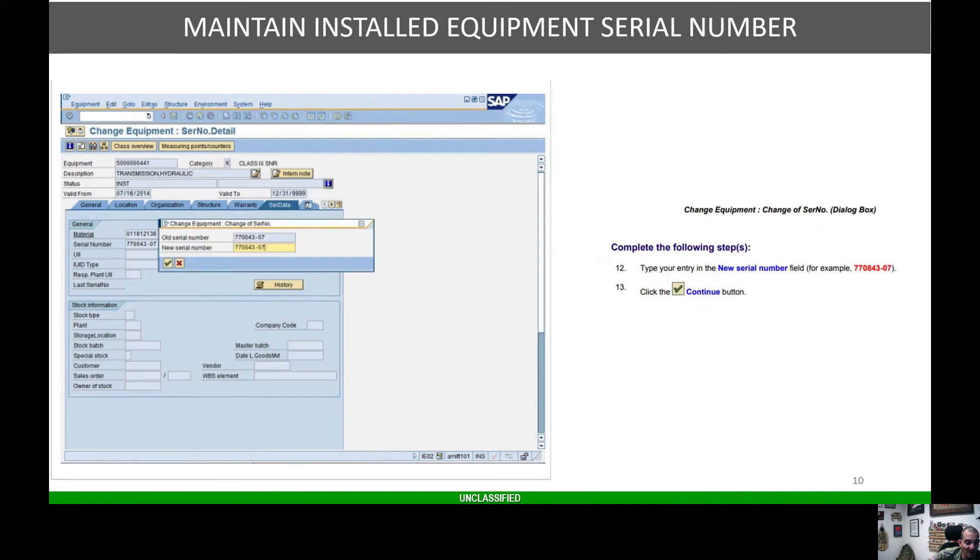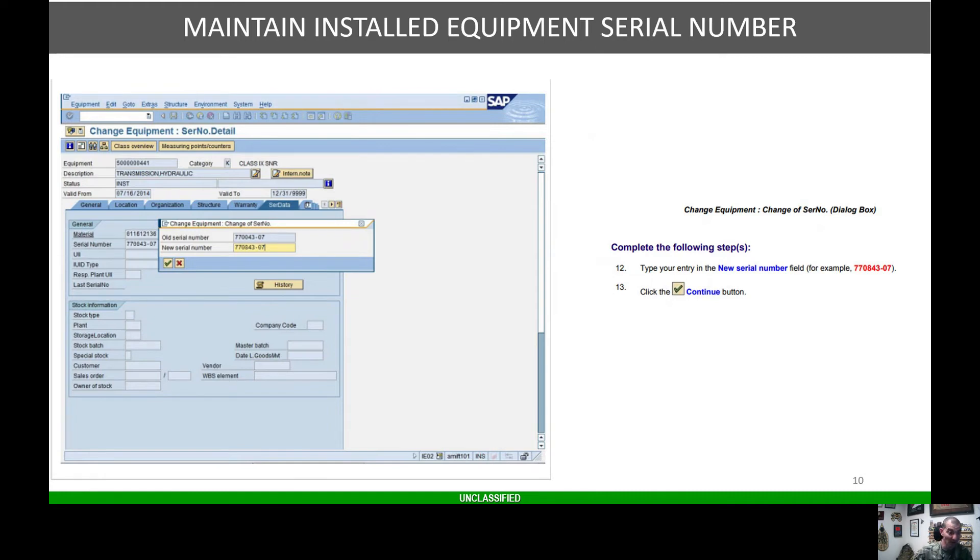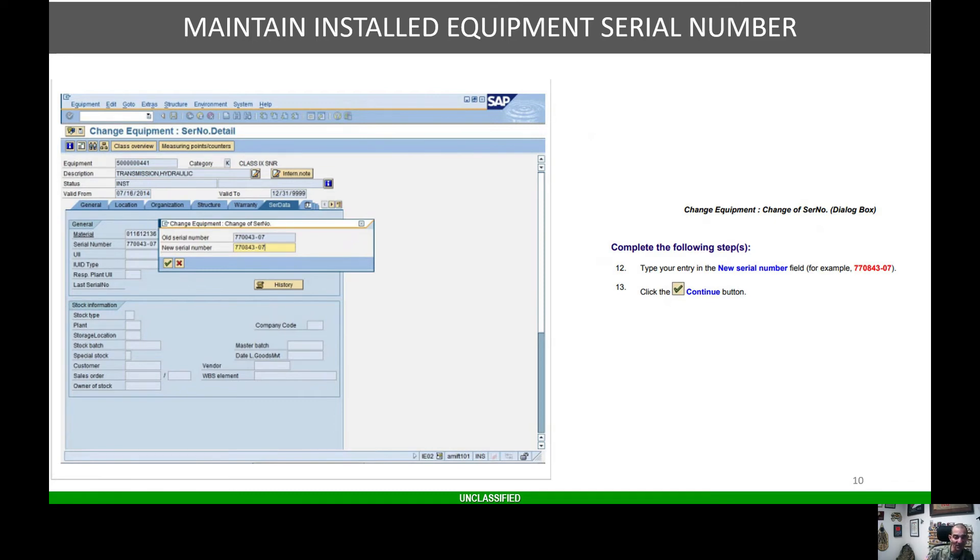Once you do that, you'll get a little pop-up screen asking you for the old serial number, which should already be in the system, and then it's going to ask you for the new serial number. Once you put the new serial number in, hit the check button.